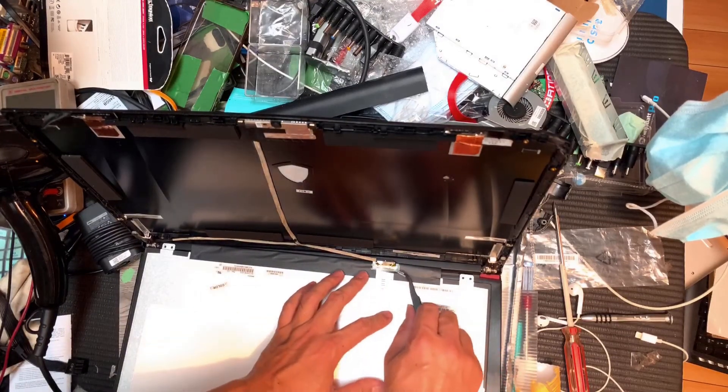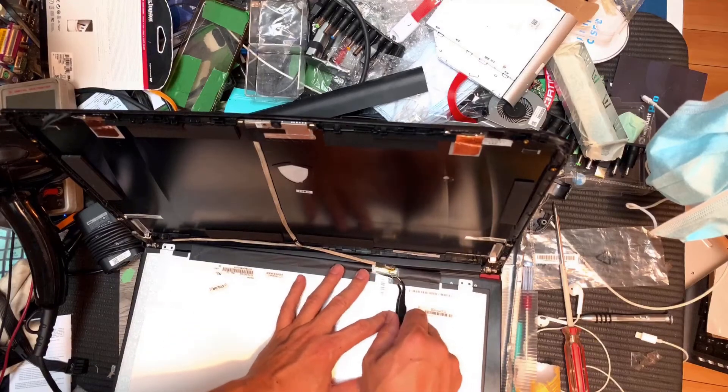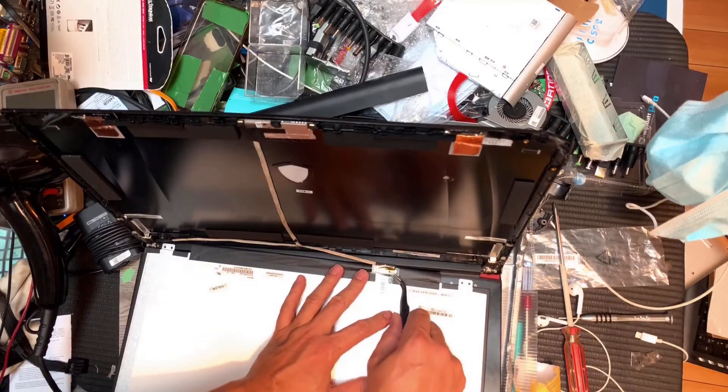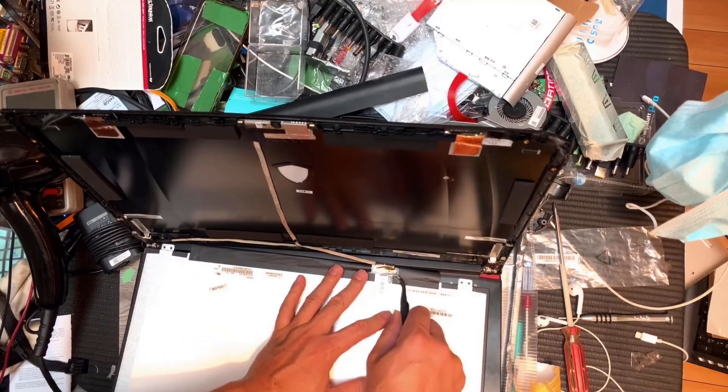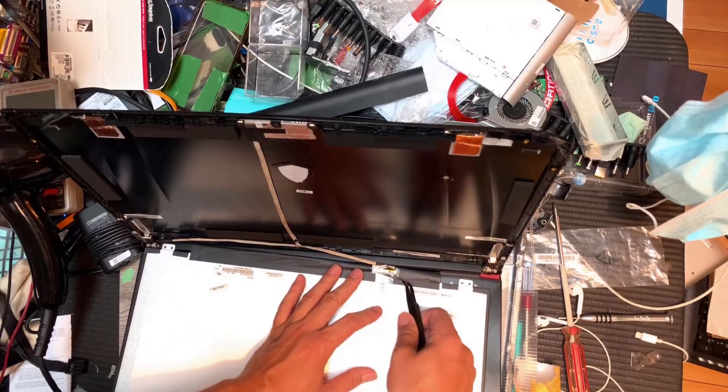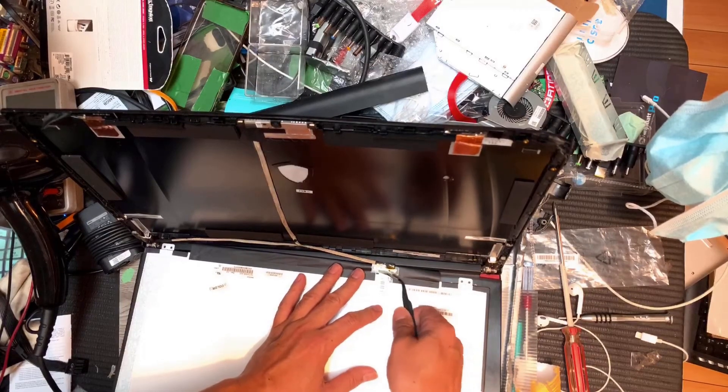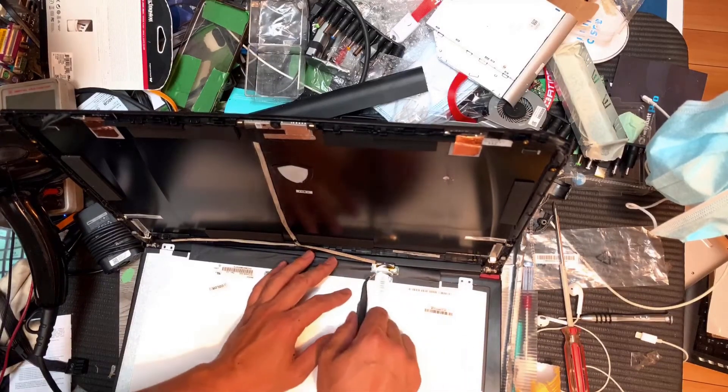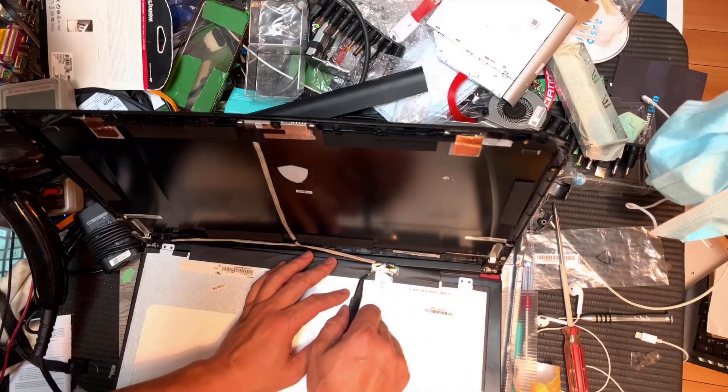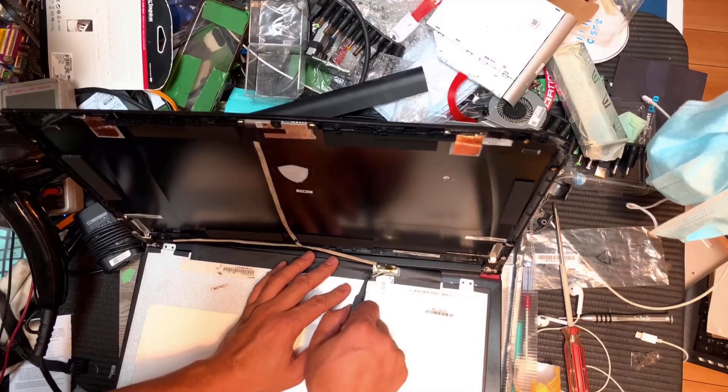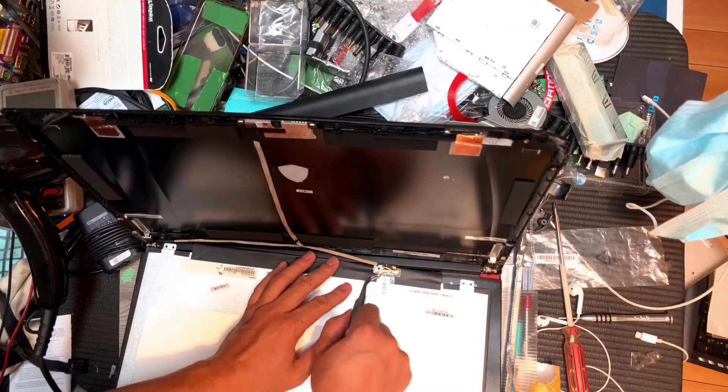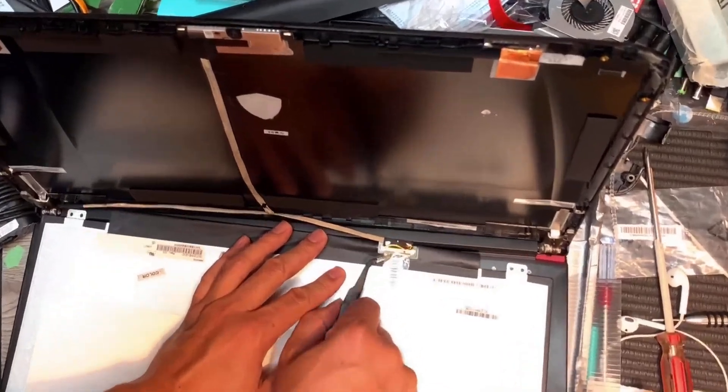Now we can see the back of the LED screen. I'm using this tiny tool to peel off the tape first. Basically the connector is underneath.